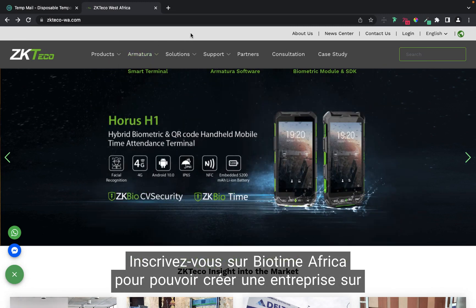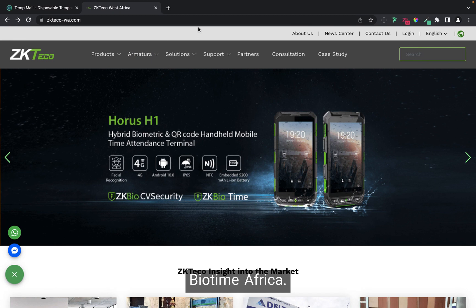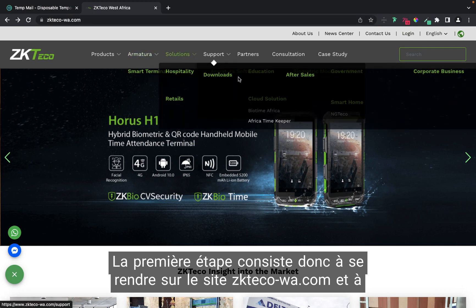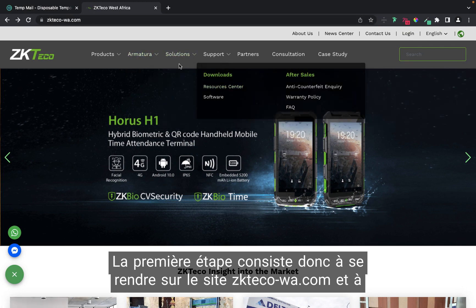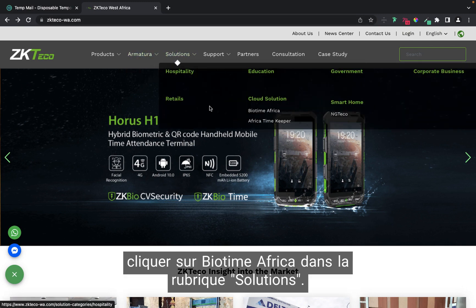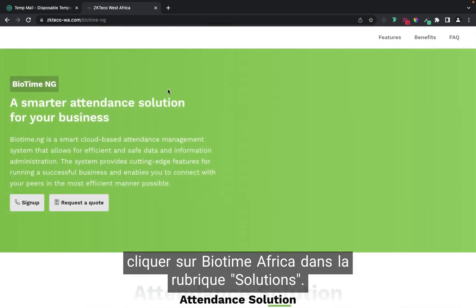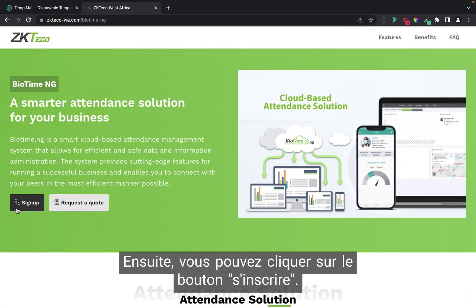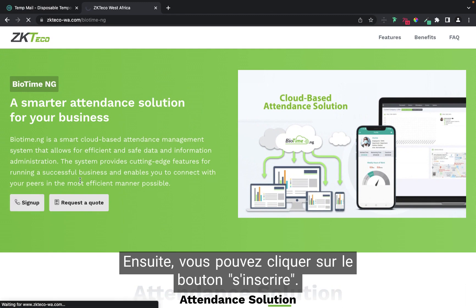How to create a company on Biotime Africa. The first step is to go to zkteco-wa.com, navigate to Solutions, and click on Biotime Africa. You are going to see information on Biotime Africa, then you can click on Sign Up.